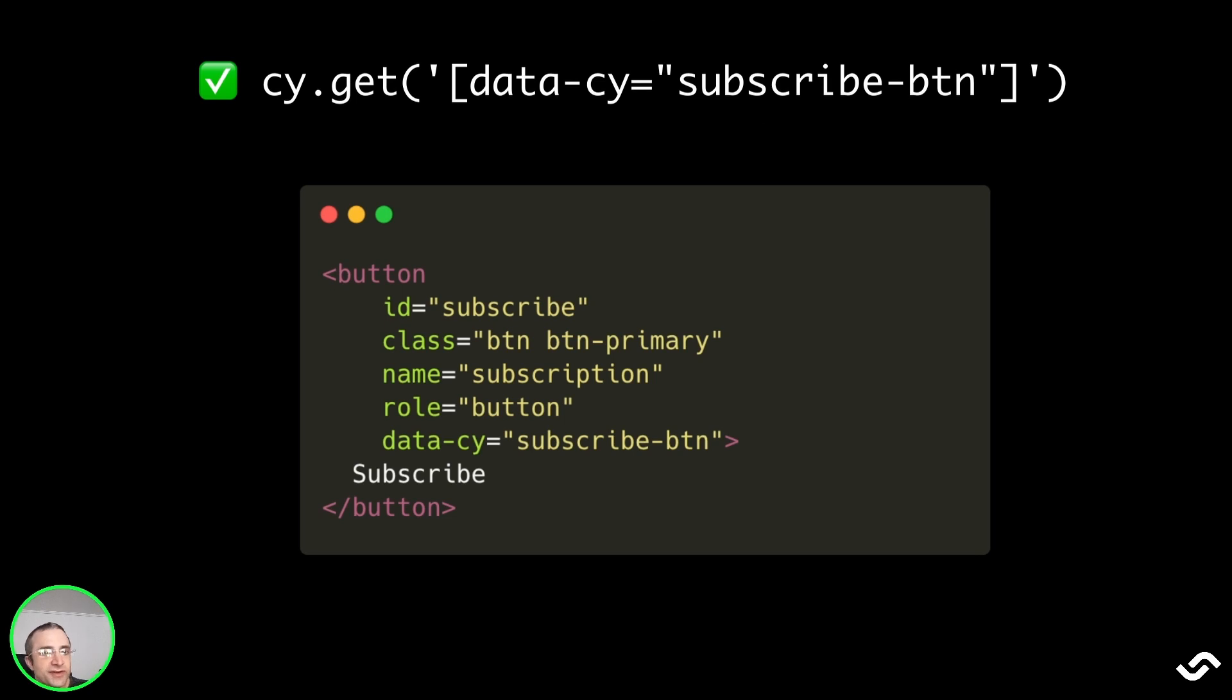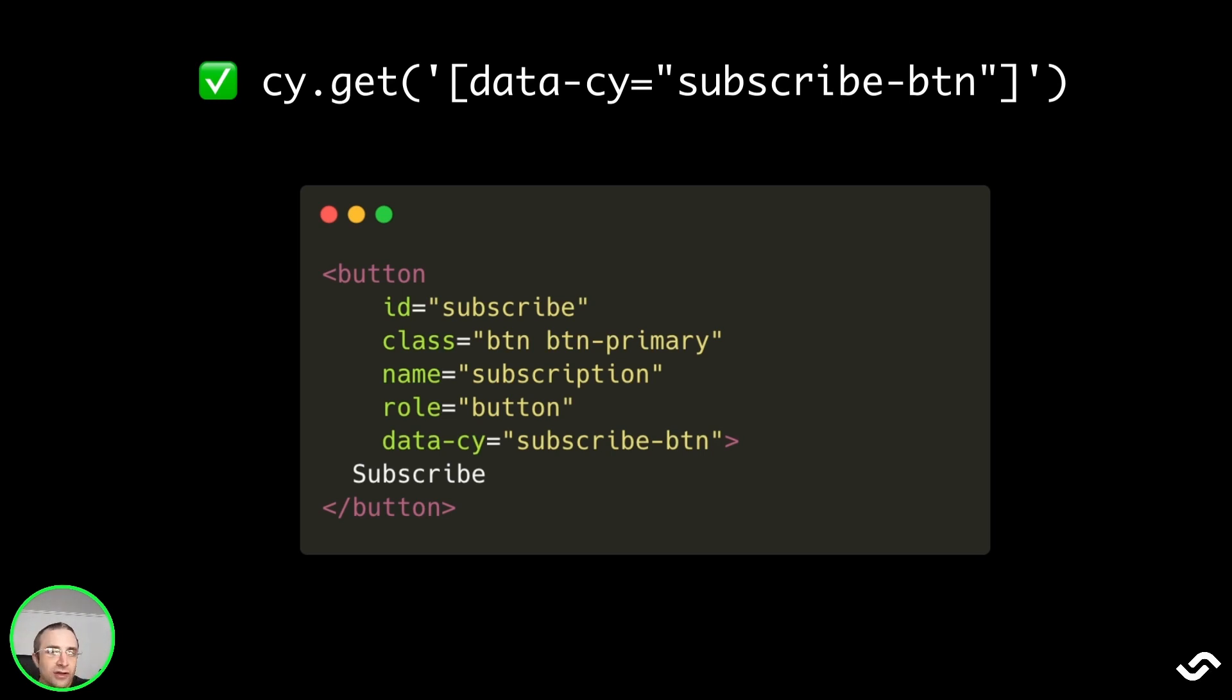The best option is to use cy.get('[data-cy="subscribe-btn"]'). This is an element explicitly created for testing and it will not change, even if we change styling or the contents of the button.